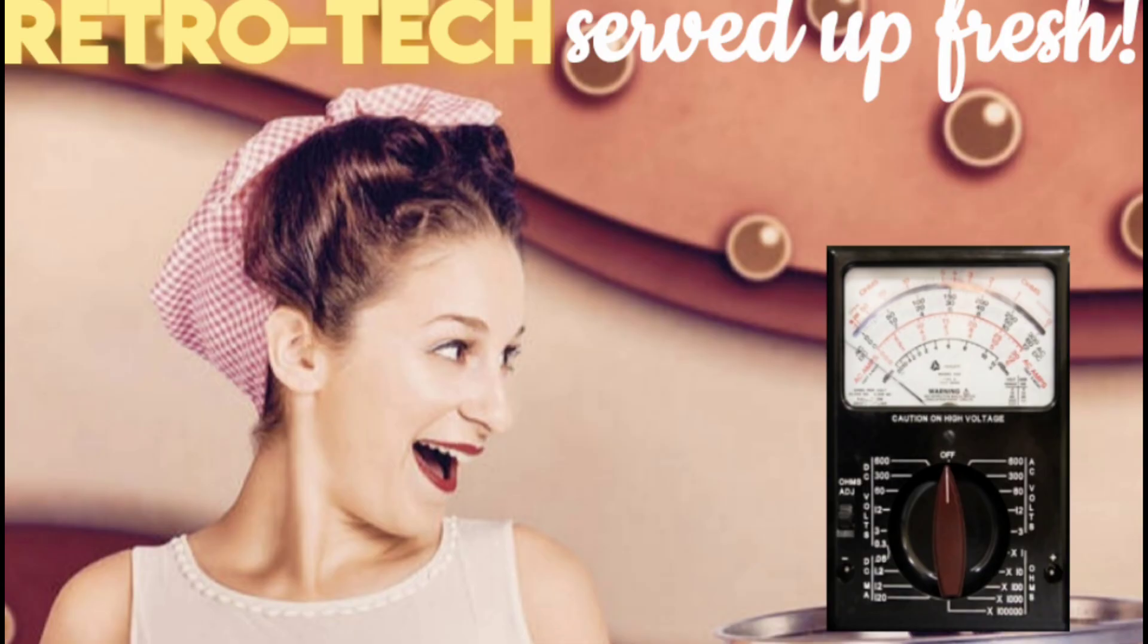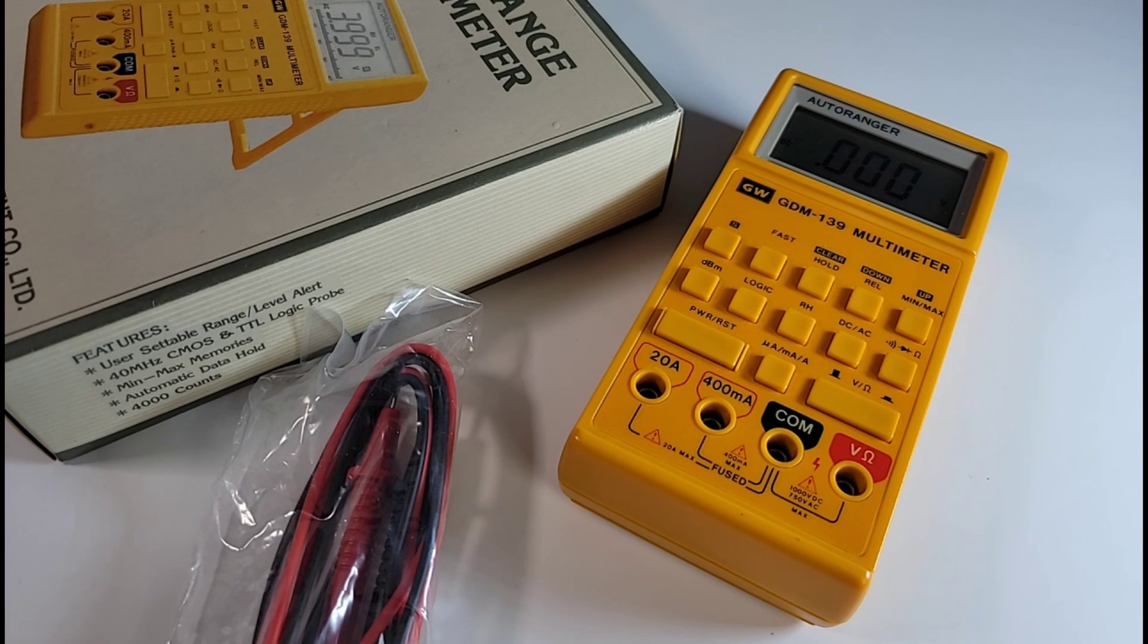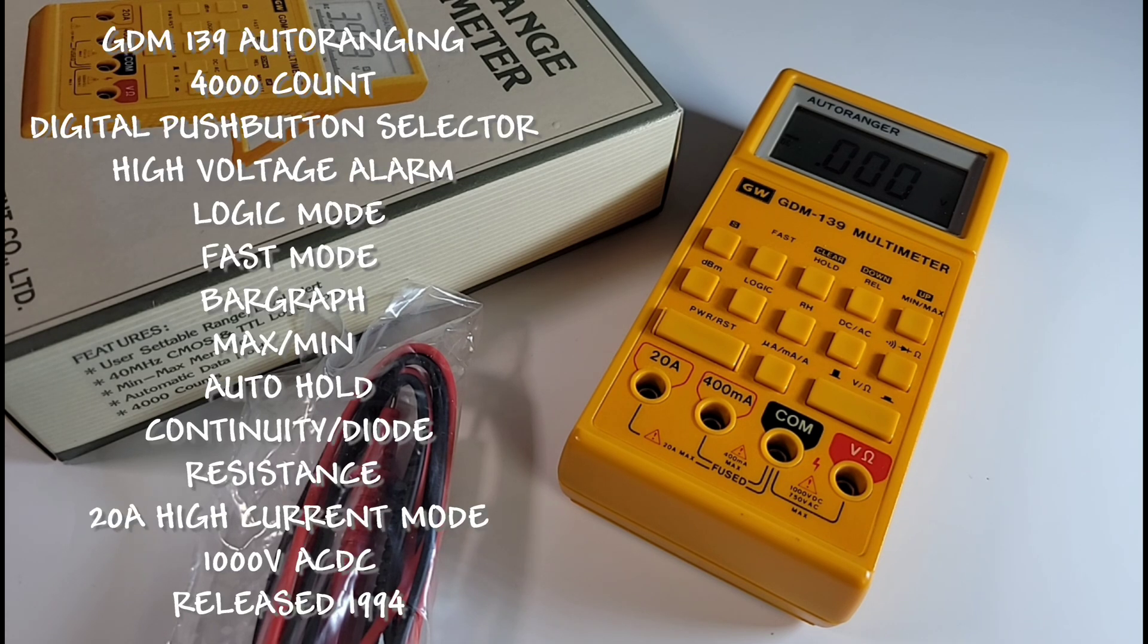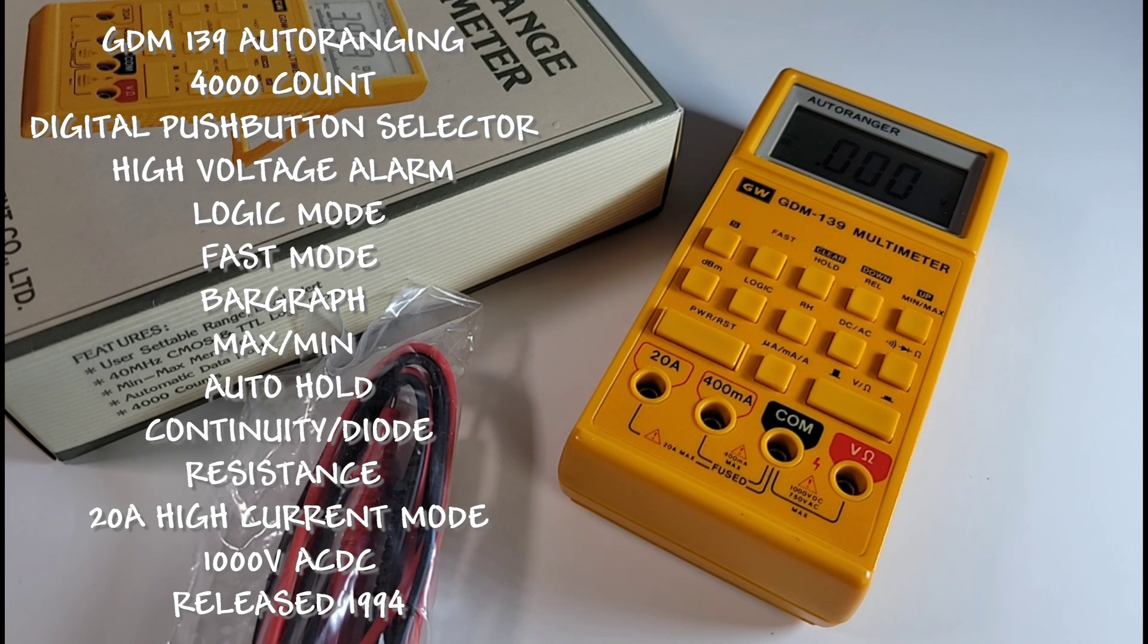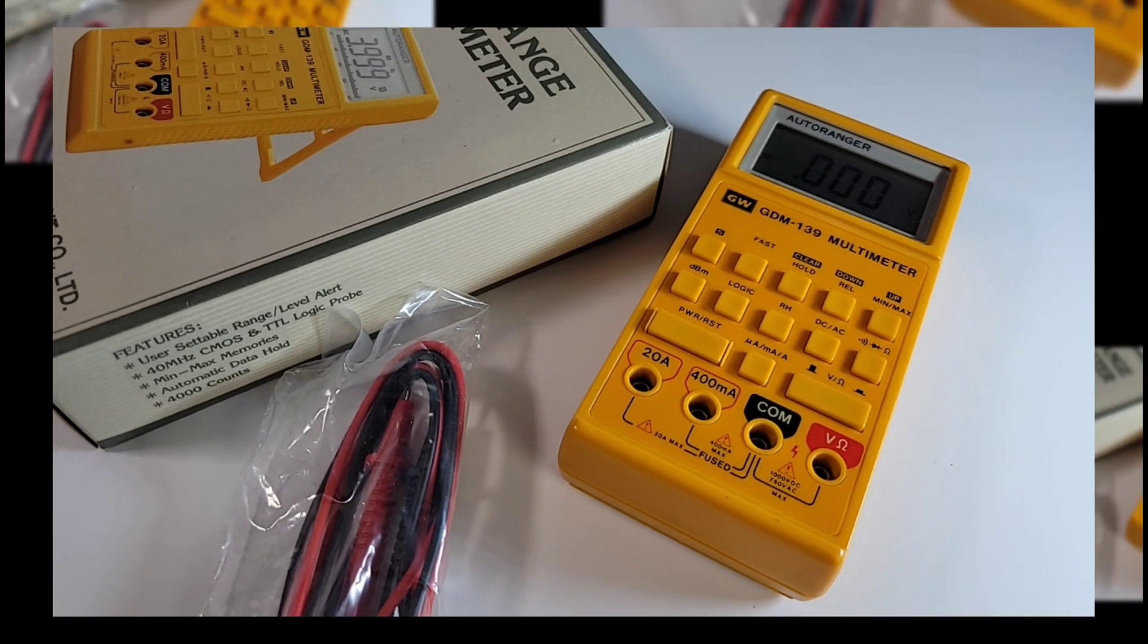Retro Tech. Today we're looking at a classic Goodwill Instrument Company Limited digital multimeter circa 1994. This one retailed for about $120 to $150 US. This is going to be a very cool addition to the Retro Tech series.